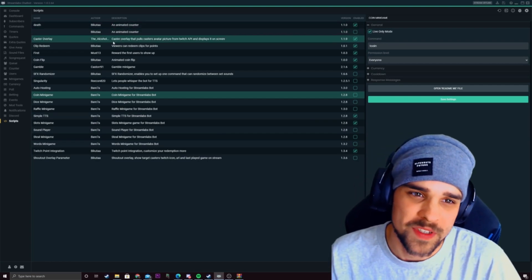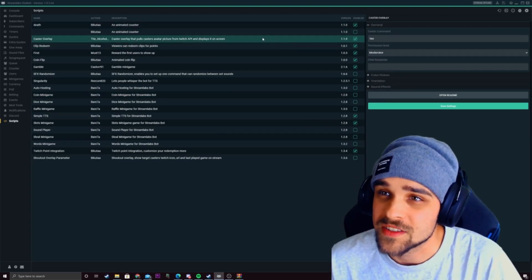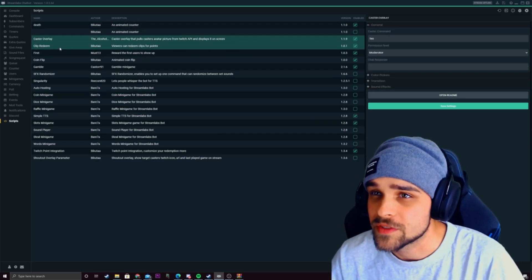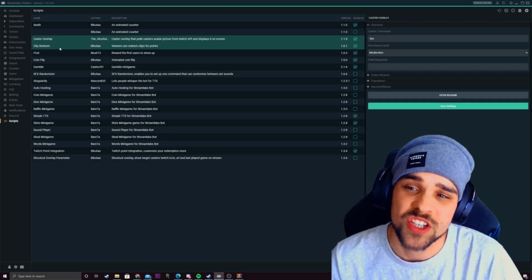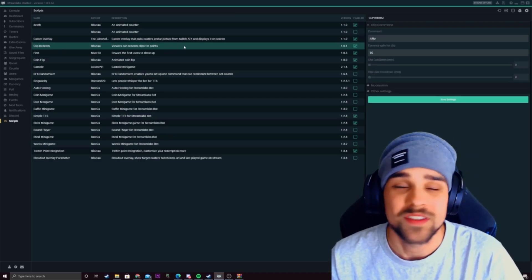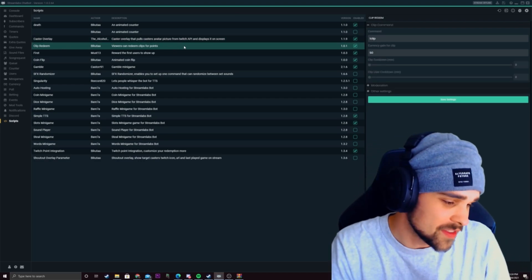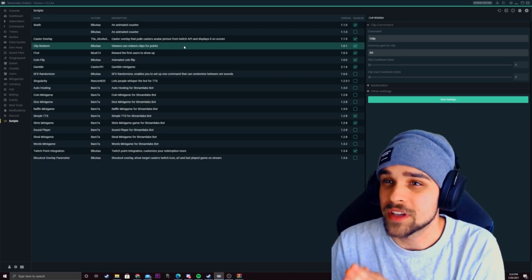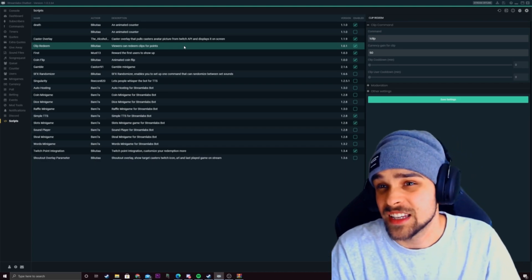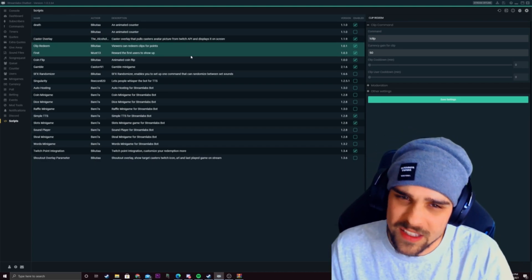A few different scripts here. As you can see I have the cast overlay which gives an overlay for when someone gets shouted out. I also have a clip redeem so if someone posts a clip of my channel in the stream they'll get points and currency for what they clip.